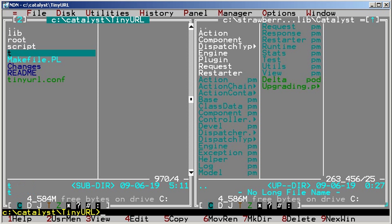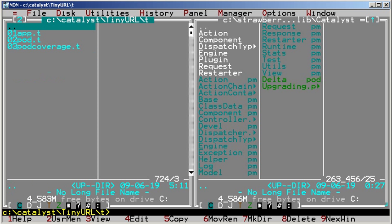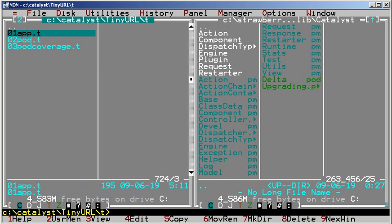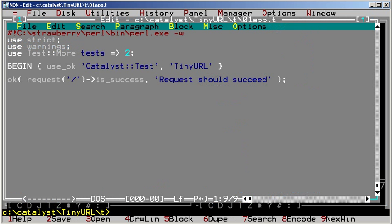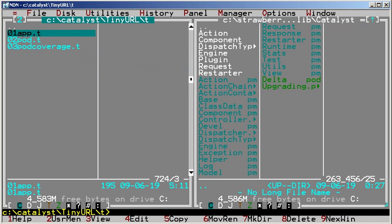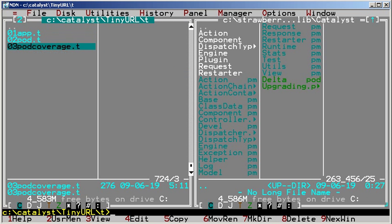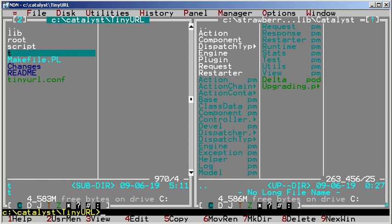The t directory contains a test suite skeleton. 01app.t checks if the application can be loaded. 02pod.t and 03podcoverage.t are documentation tests.